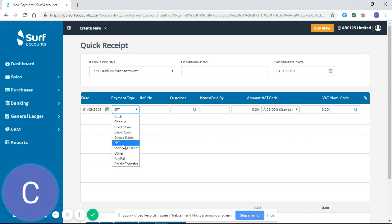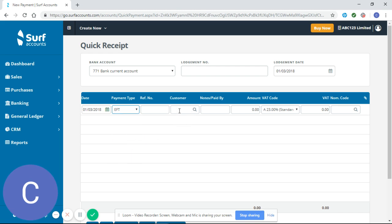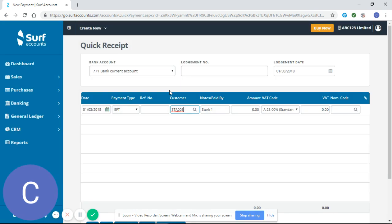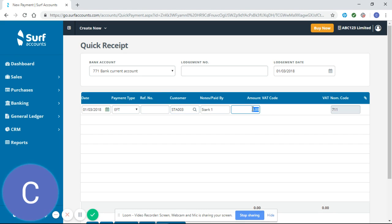For this I'm just going to select EFT, and from here now I'm going to look for my customer. My customer for the moment is Stark. That's who's paid me, and the amount they've paid me is 200.